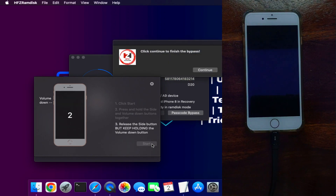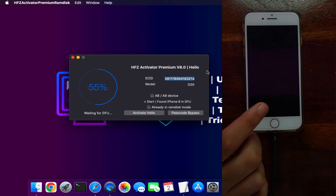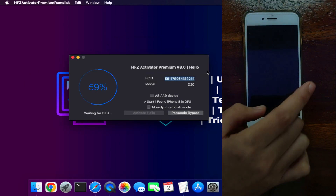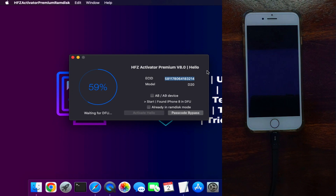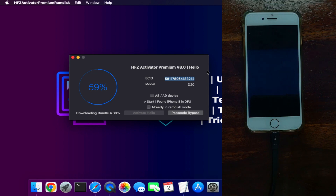Now the DFU mode is done and the tool is asking you to continue. Click on that. The tool is again proceeding further. Make sure you connect to fast Wi-Fi, as these downloads require a fast internet connection. If you have slow internet you may face errors, so connect to fast Wi-Fi and everything should be fine.